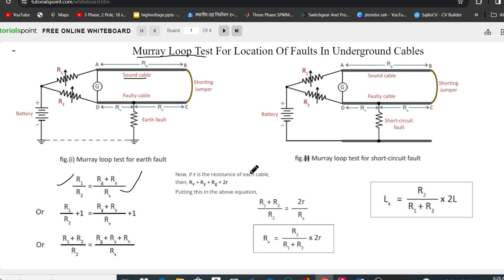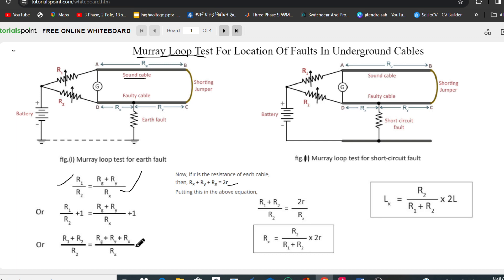If small r is the resistance of each cable, then the resistance of the sound cable is r and the resistance of the faulty cable is also r. Since Rx + Ry = r and Rg = r, we get Rg + Ry + Rx = 2r. Substituting into the balance equation gives: (R1 + R2) / R2 = 2r / Rx.